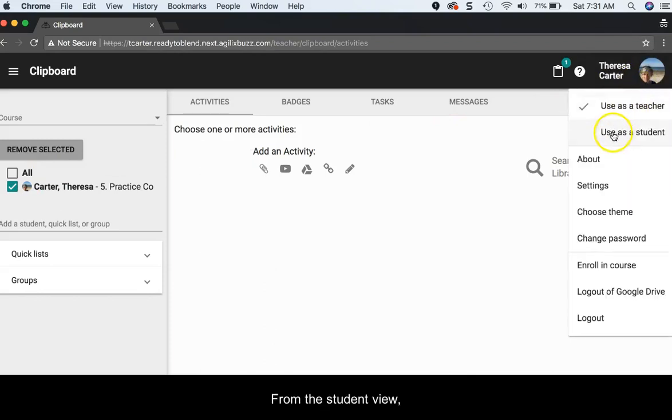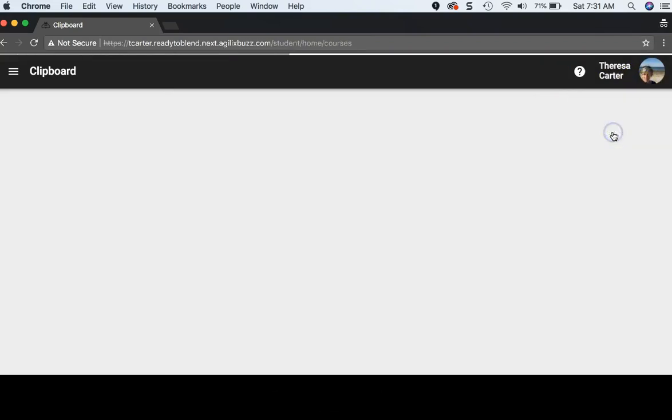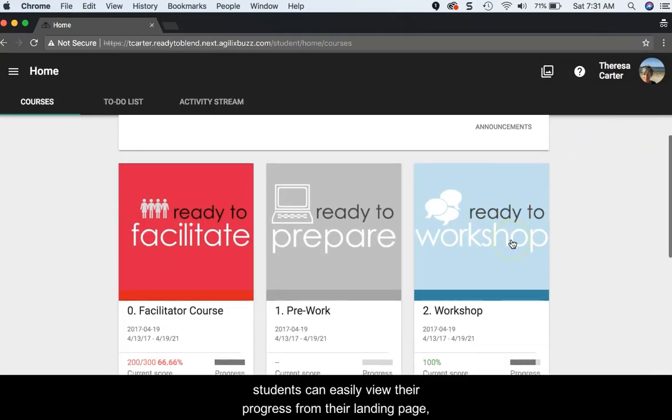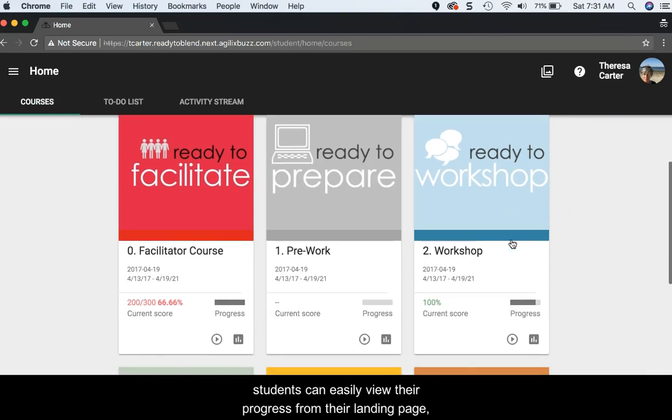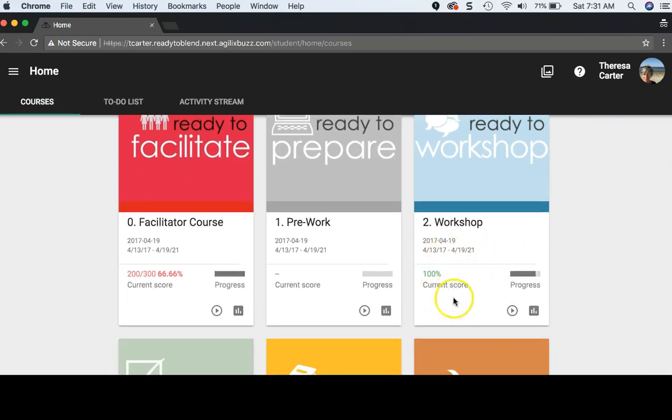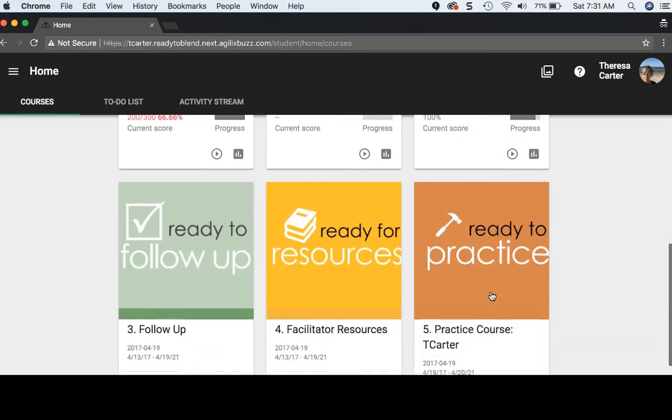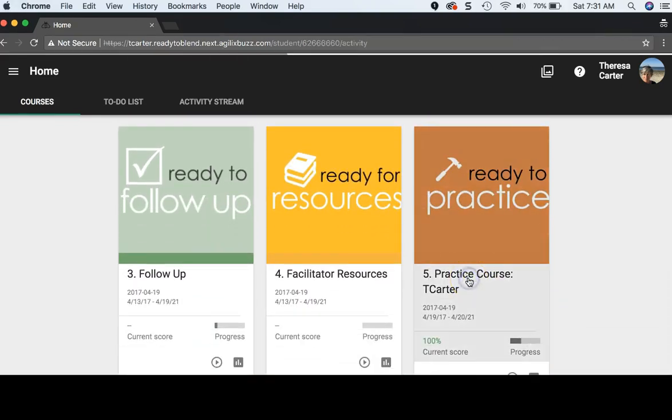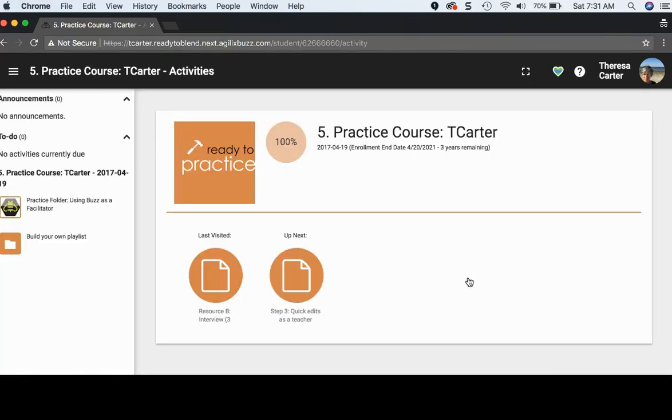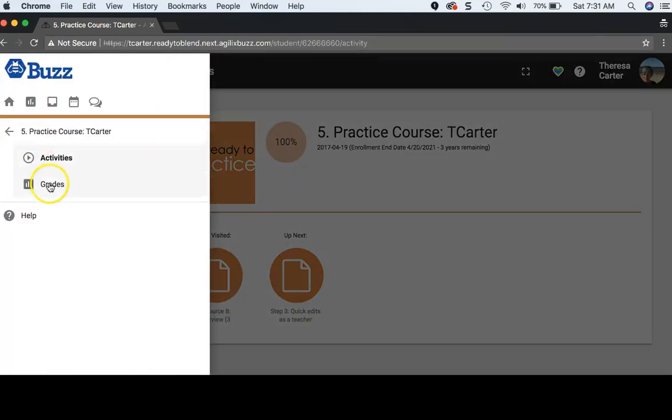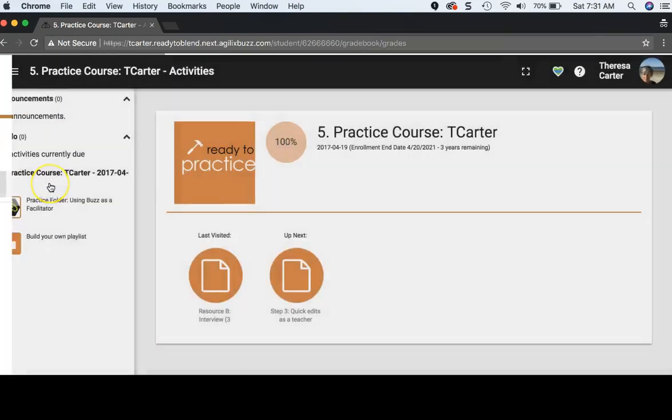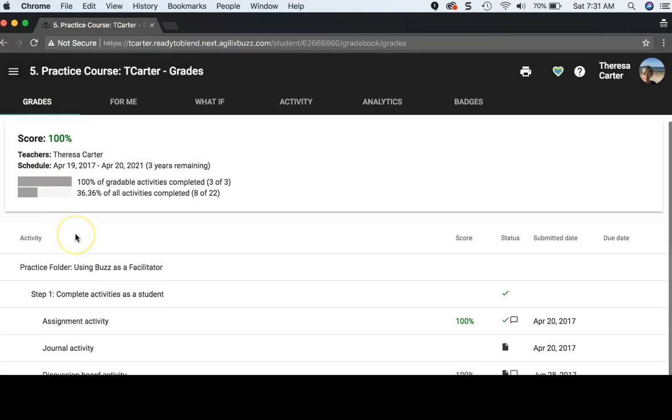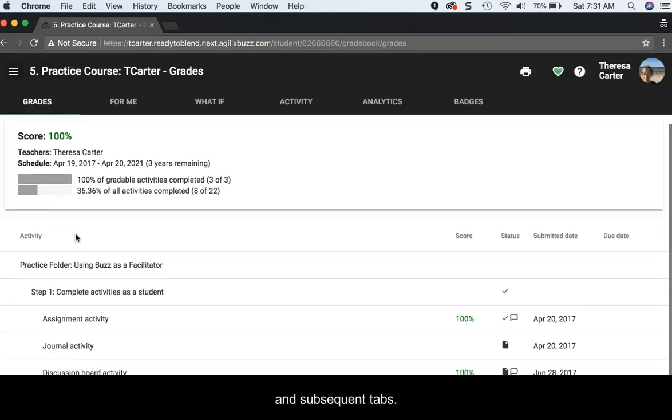From the student view, students can easily view their progress from their landing page and from within the course through the gradebook feature and subsequent tabs.